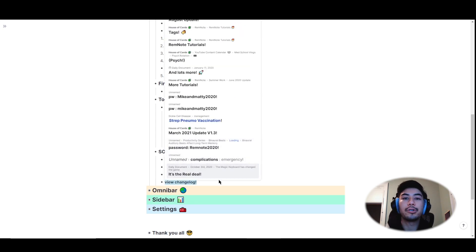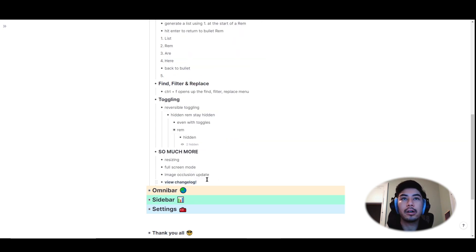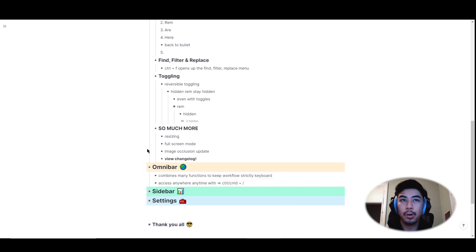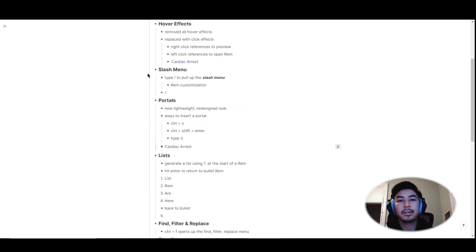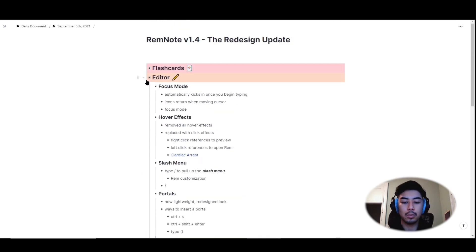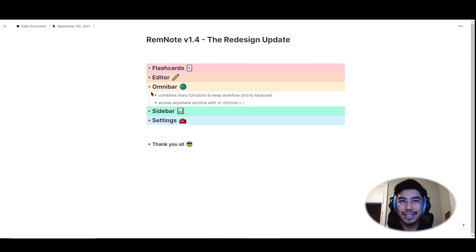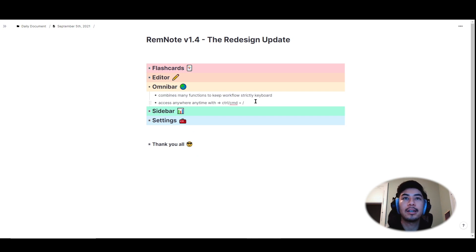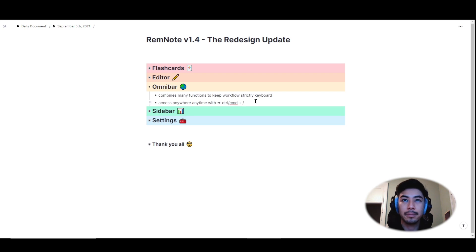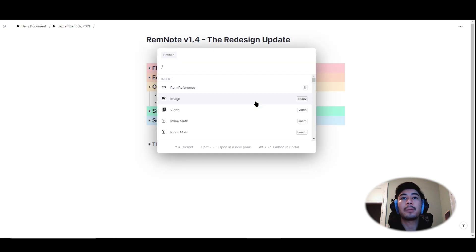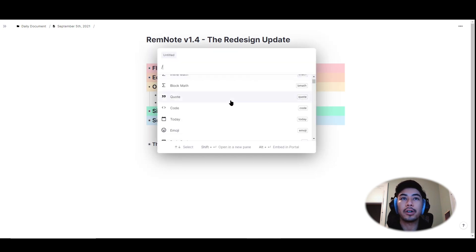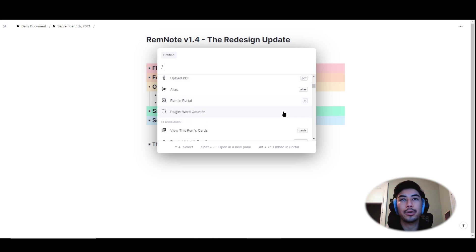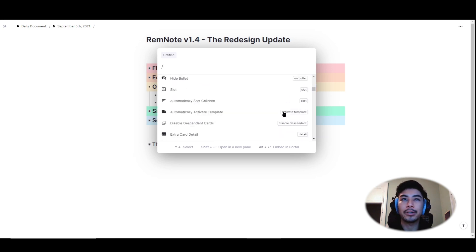We're also introducing a new global omnibar that combines many functions across RemNote to keep your workflow strictly keyboard. To access the omnibar anywhere and anytime in RemNote, use the hotkey ctrl or command plus backslash. The omnibar allows you to search through RemNote functions and insert anything that you might need. Just scroll through it and find what you're looking for.